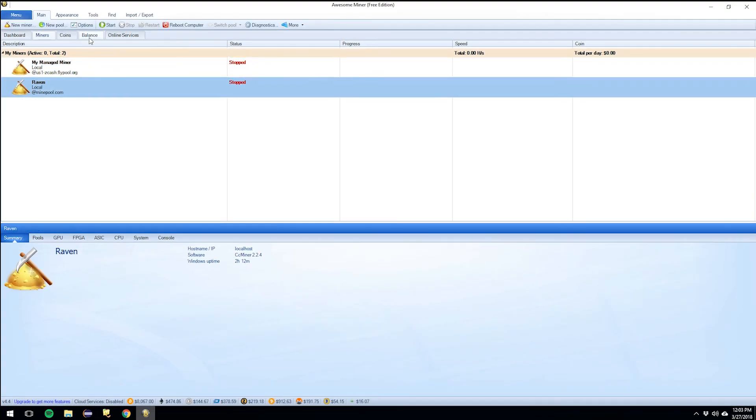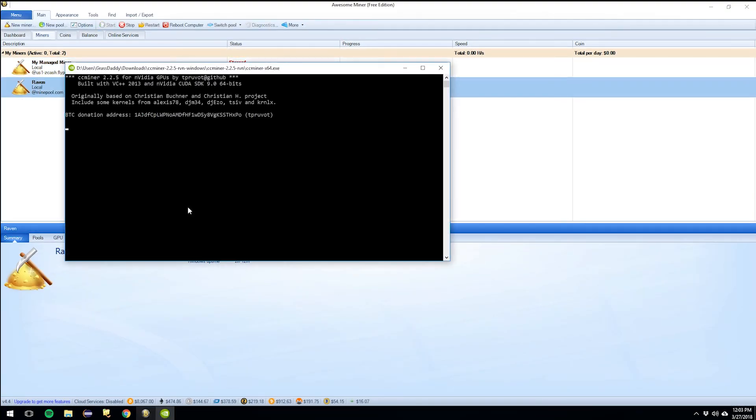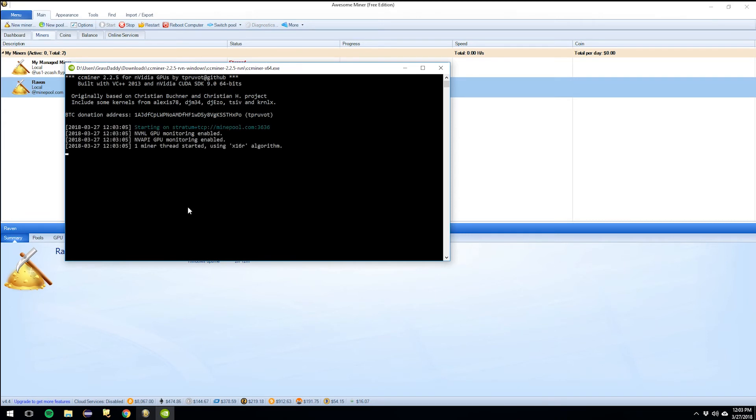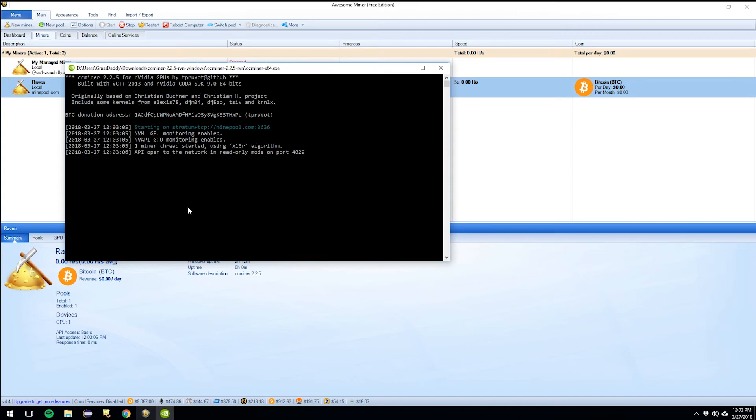You're going to love this now. Hey, look at that. We're mining with this and now it'll automatically start up when we boot up.